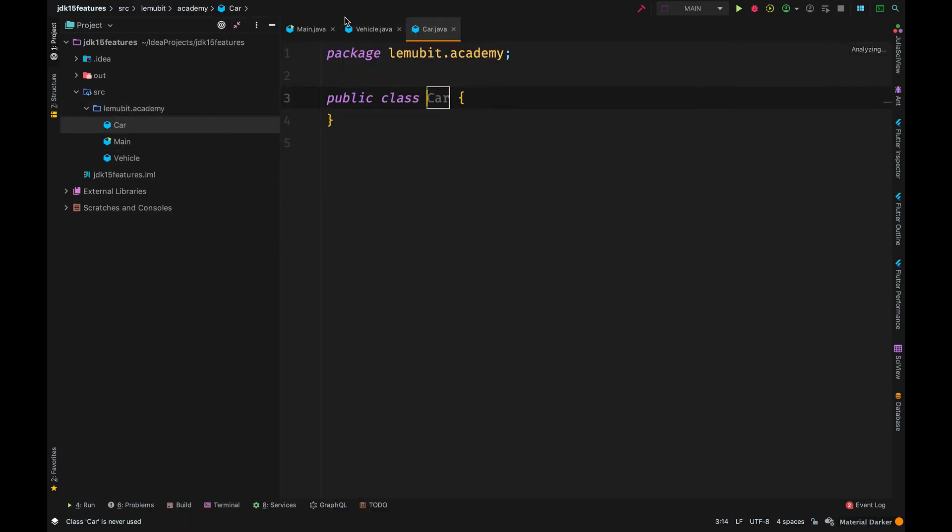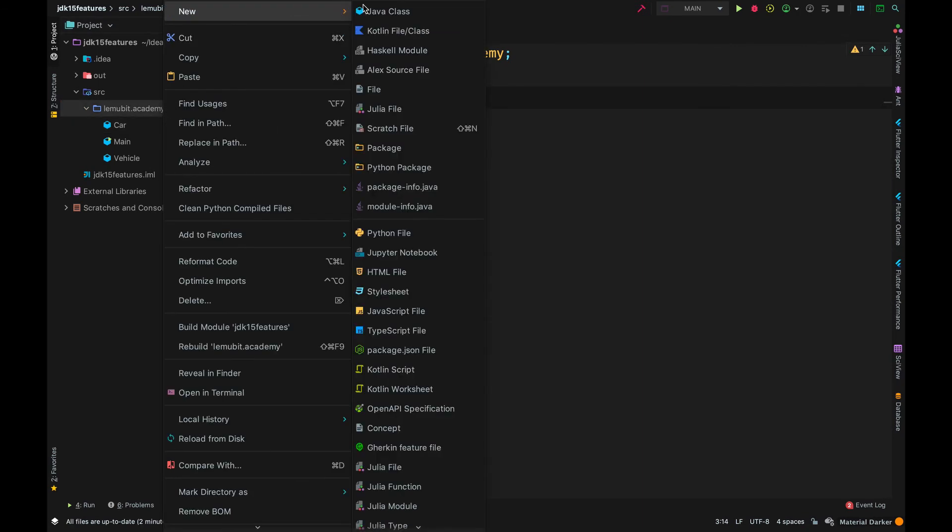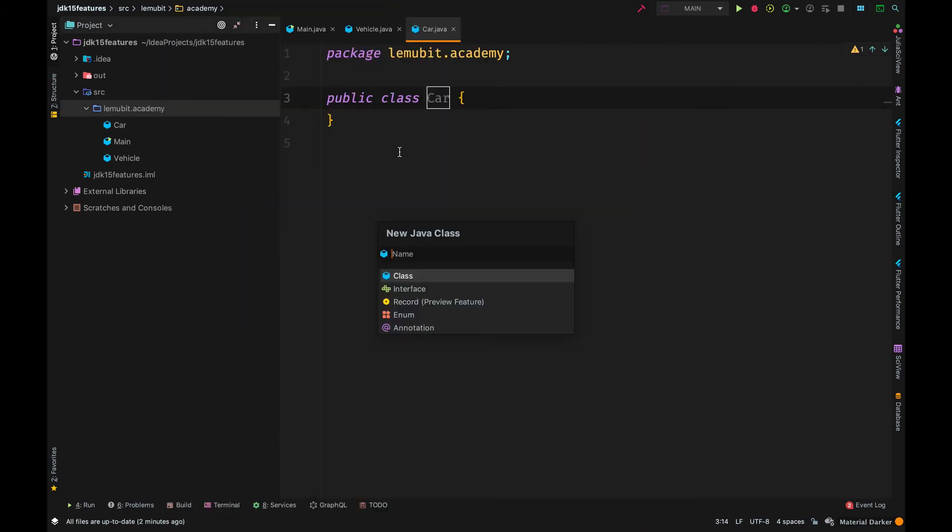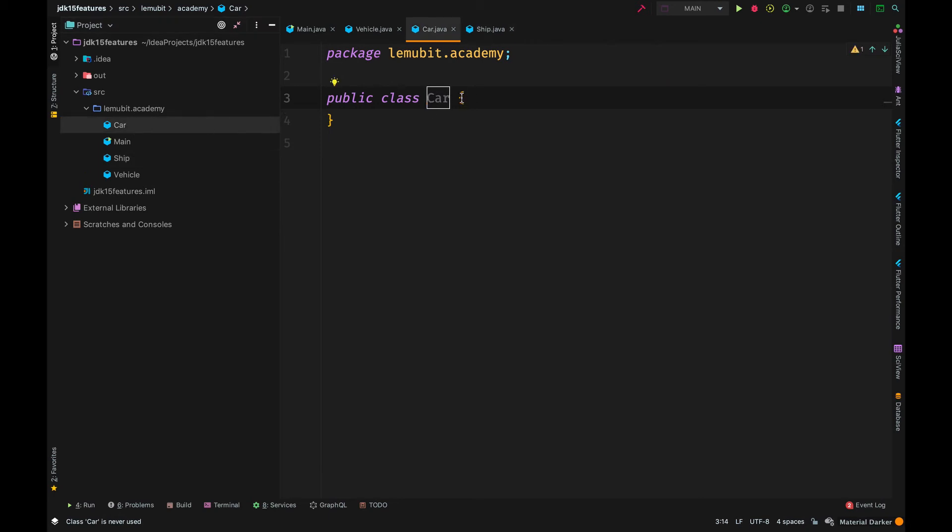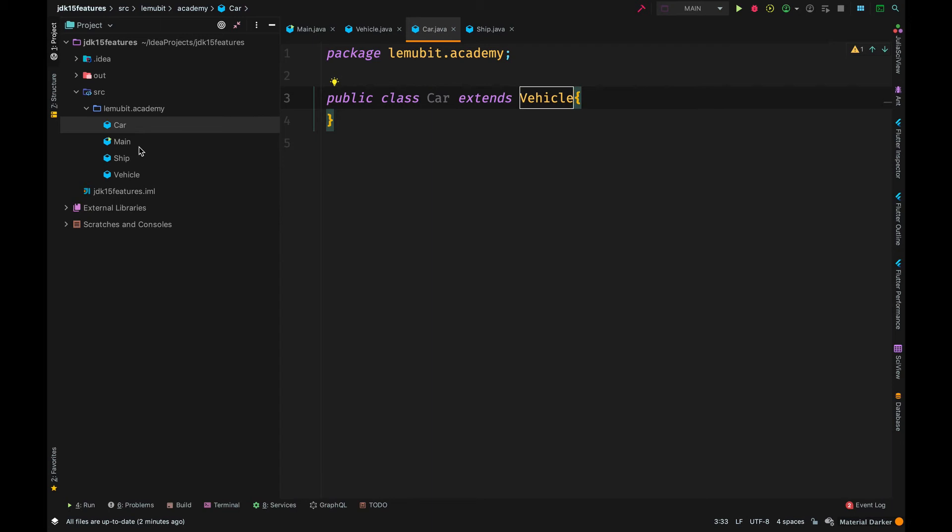Now, normally in Java, we should be used to the term inheritance. Java is an object-oriented programming language and inheritance is an important feature in Java. So, we have a class called vehicle and we have two classes called car and ship. Car can extend vehicle.